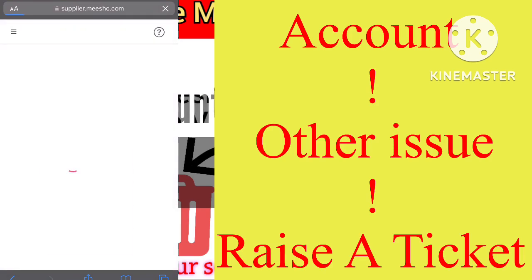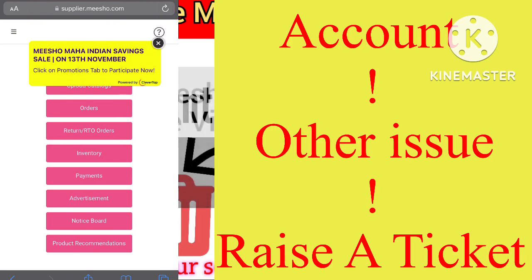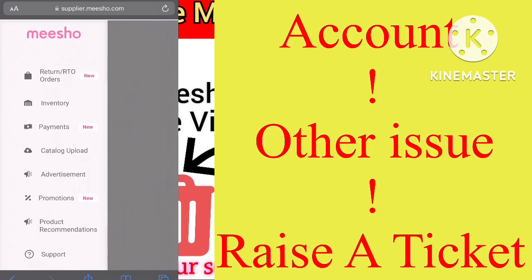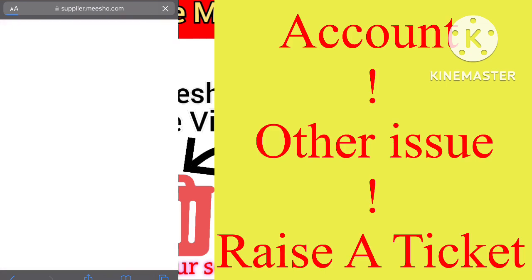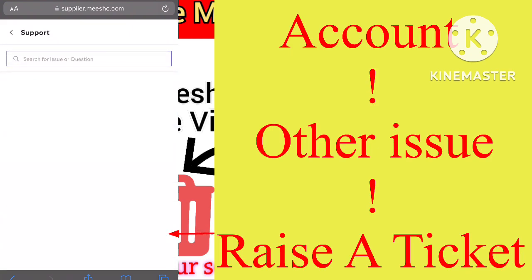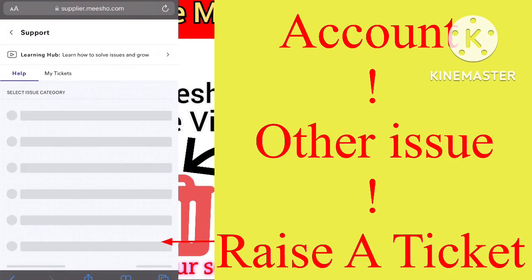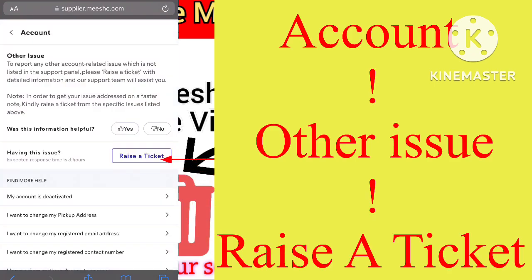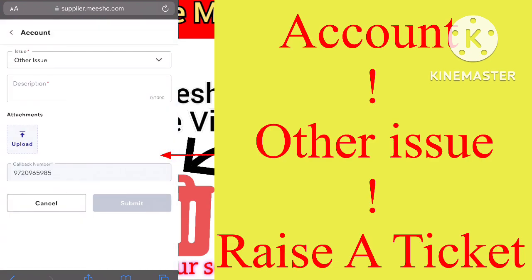Then you will have to tap on the menu button — the circle icon. Then you have to click on the support button, and you will come across a section where you have to select 'Account'.